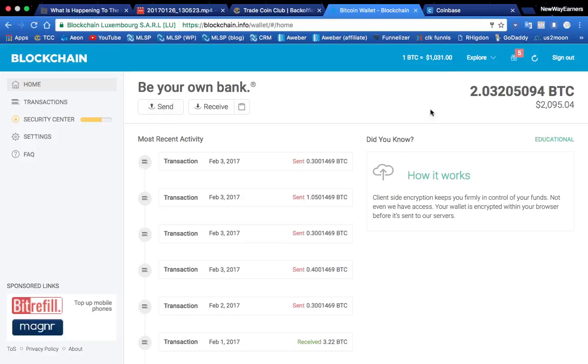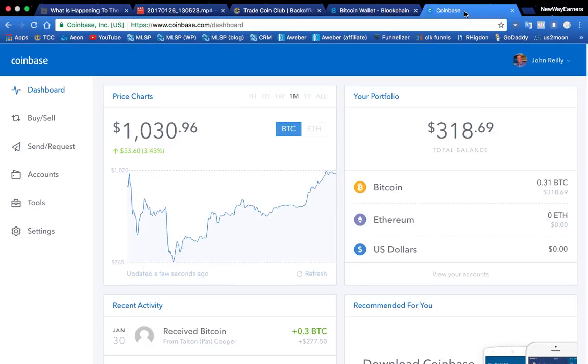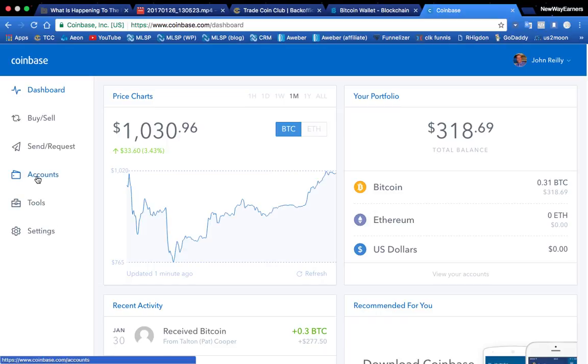Now before I do that, I'm going to go over to Coinbase and I want to get my wallet ID, right? So here's how you get your wallet ID from Coinbase. Are you guys ready?